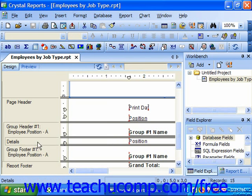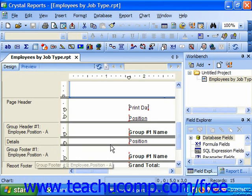In the details section, if you place data fields and objects there, they will be displayed once for each record or row in the underlying table or query. And so this is often where the bulk of the data in a report appears.